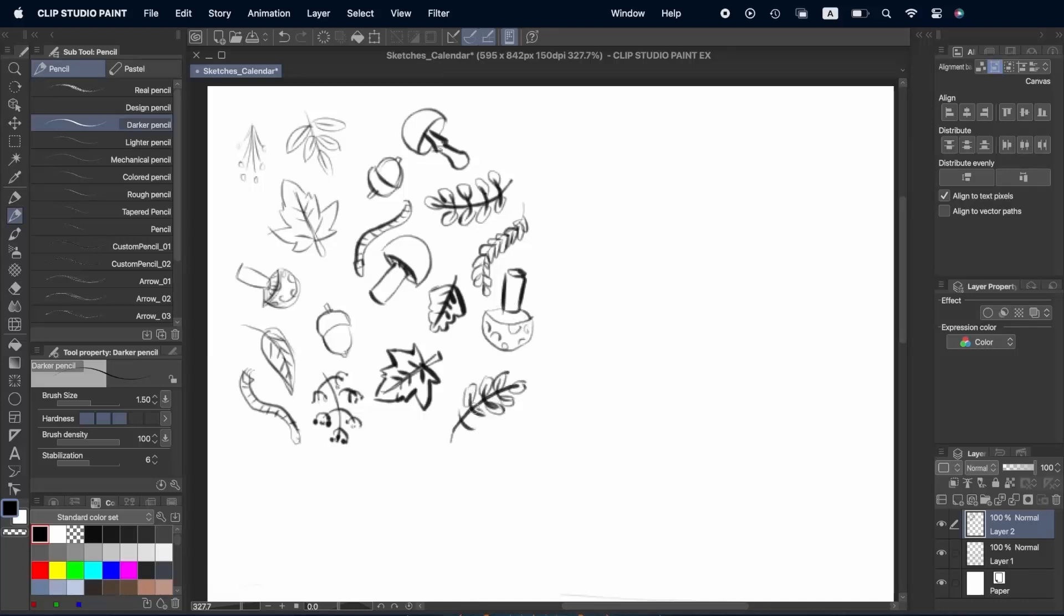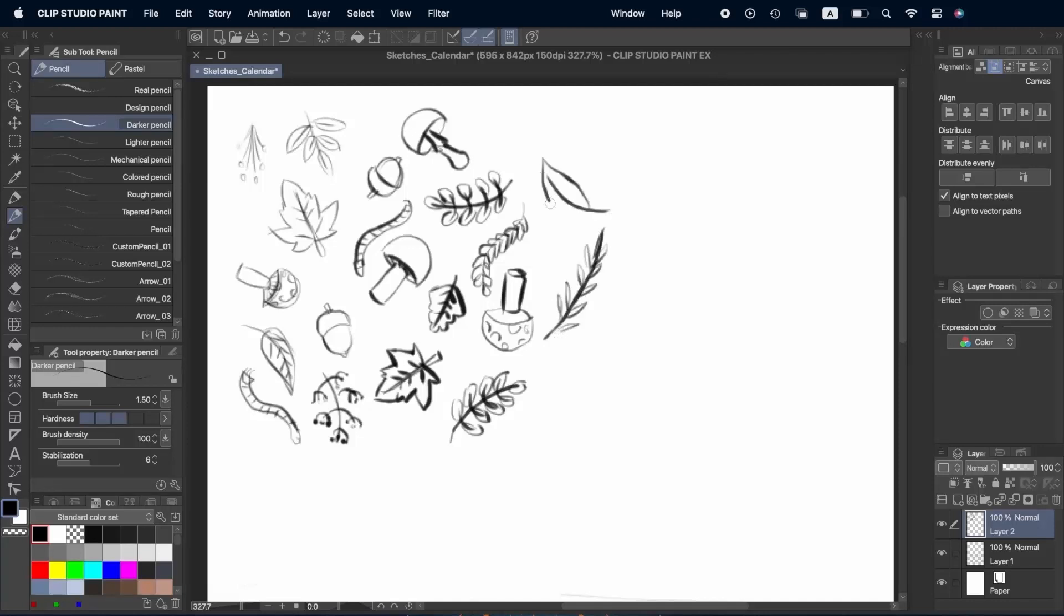Anything that's too complicated or has many details will make it harder to make our illustration look like a risoprint.